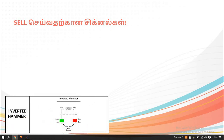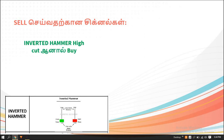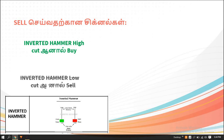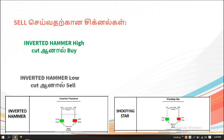Inverted hammer. Inverted hammer high cut. Inverted hammer low cut. Inverted hammer take profit. Shooting star. Hammer, hanging man, inverted hammer — here are two symbols.